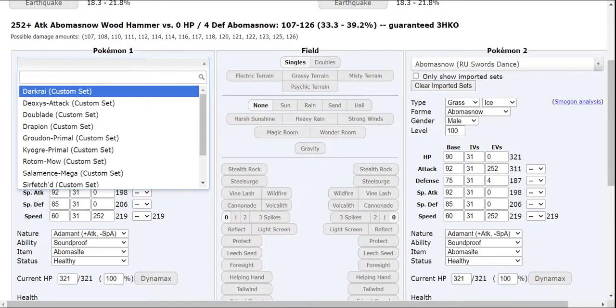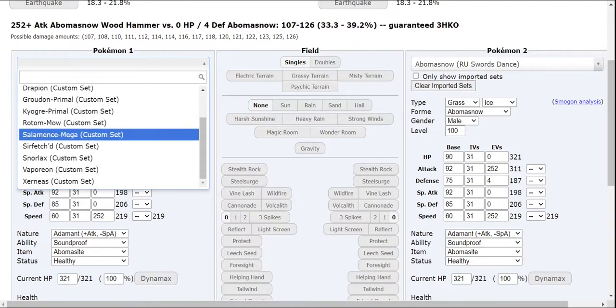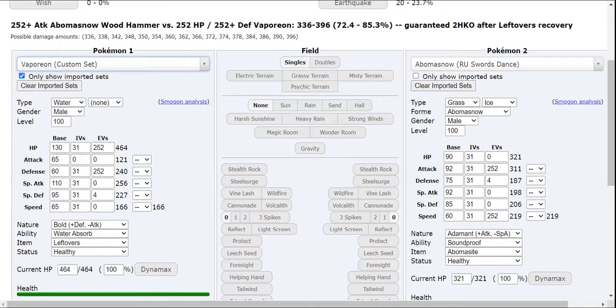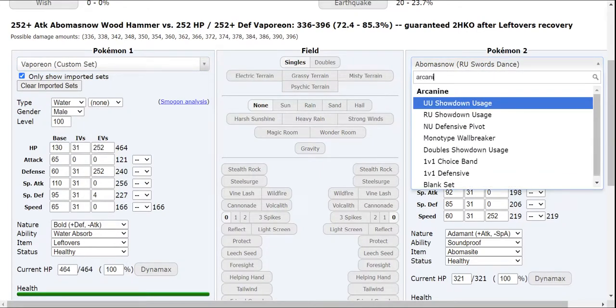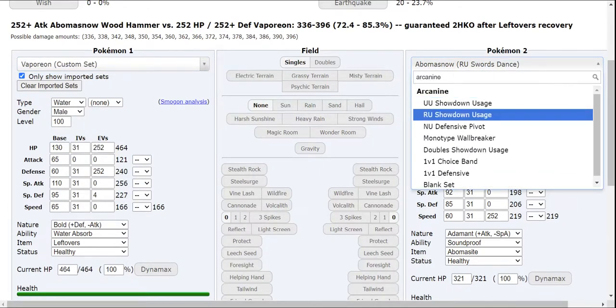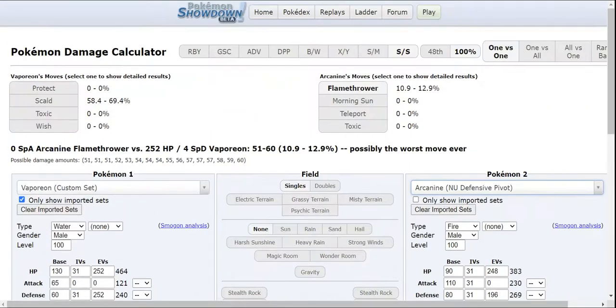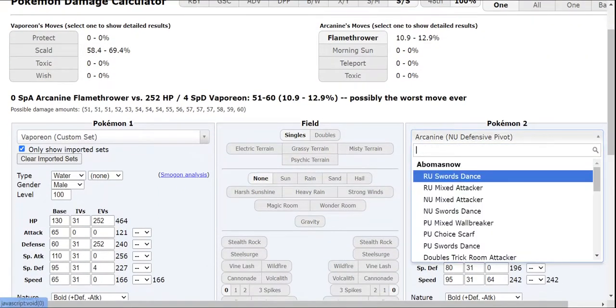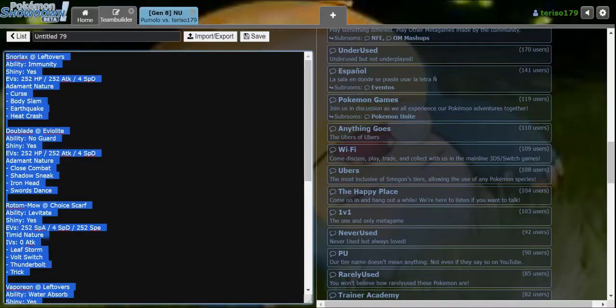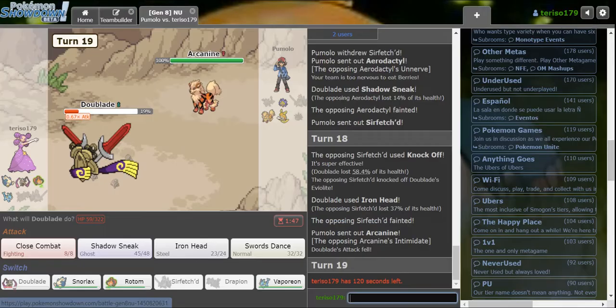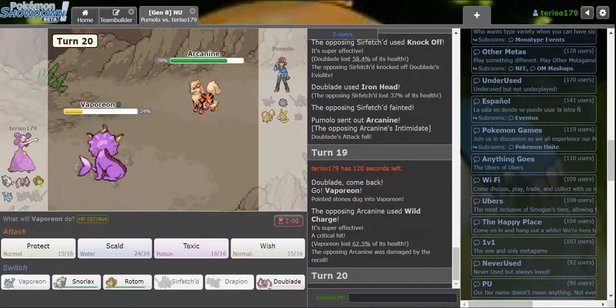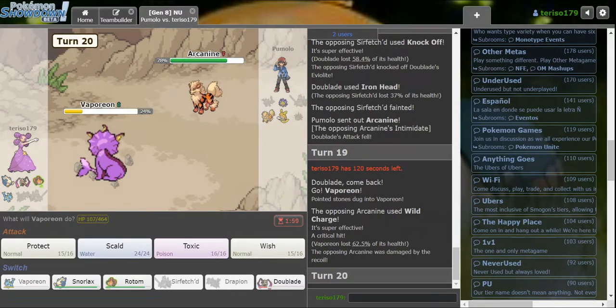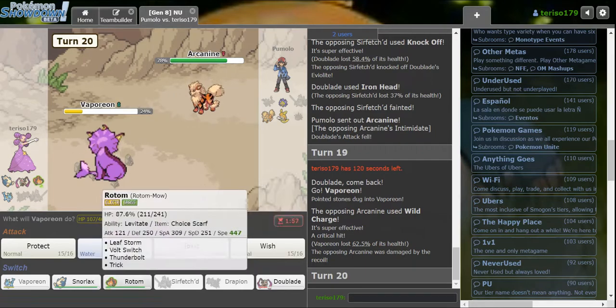Oh wait, I made a Gen 6 Ubers team and imported it. Well, I guess we also have this team. Let's grab the Vaporeon. And I want to check Arcanine defensive pivot. We're not going to do much to a special defensive set though. And it crit me.